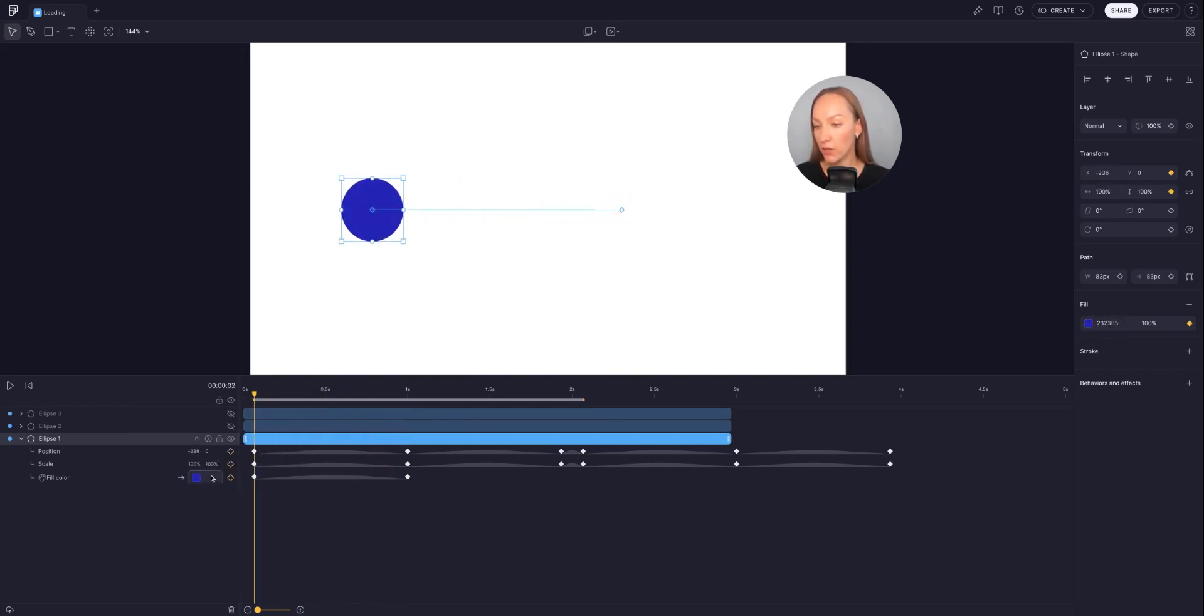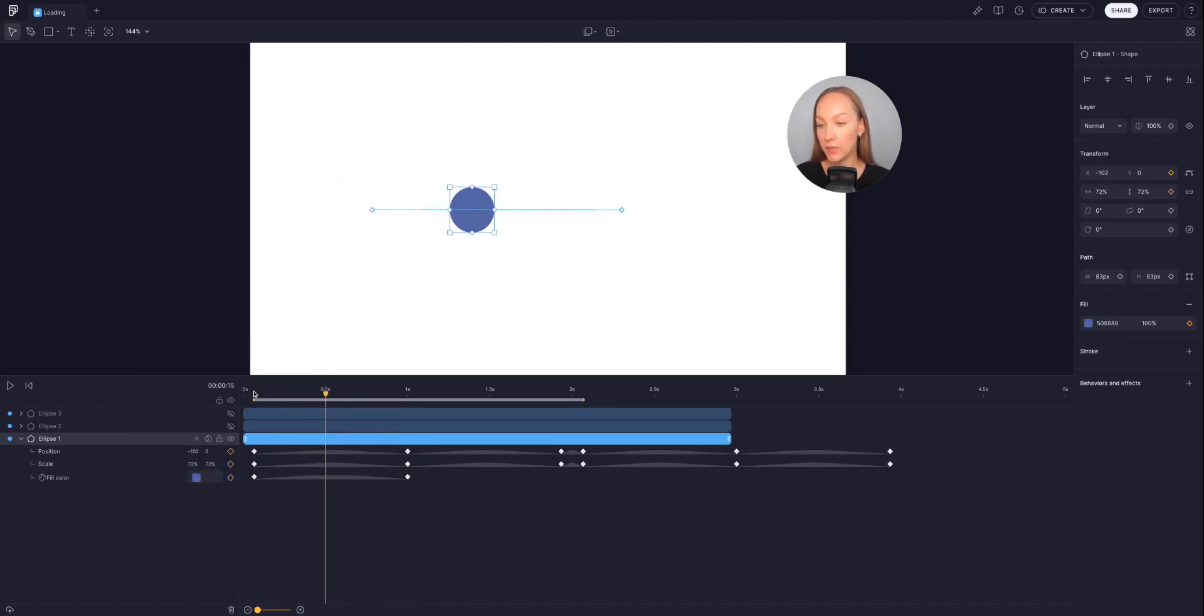The color swatch on the layer stack indicates the color of the ellipse at the specific frame.